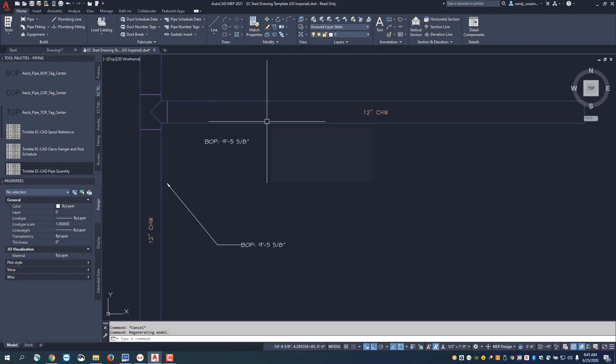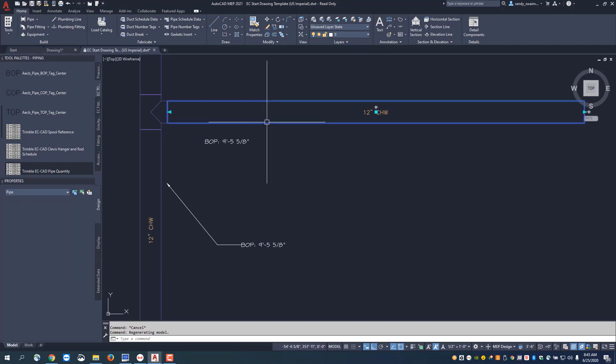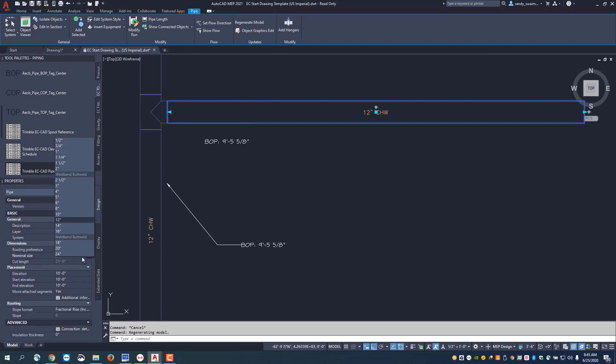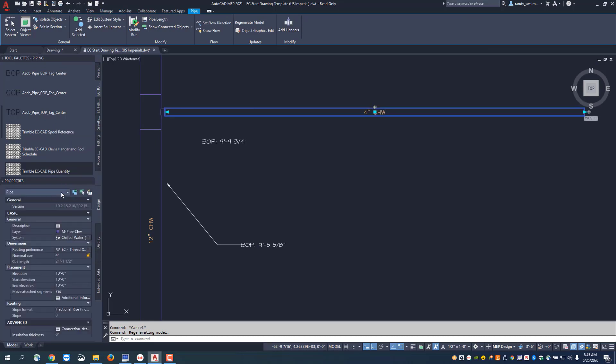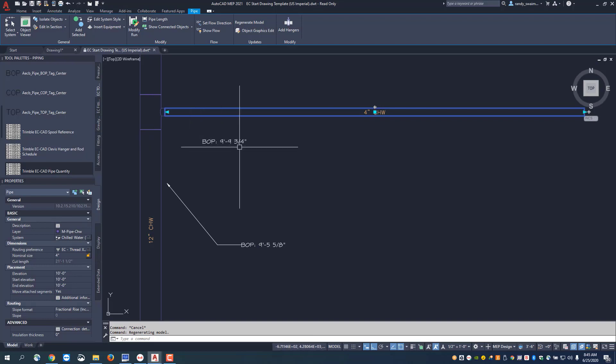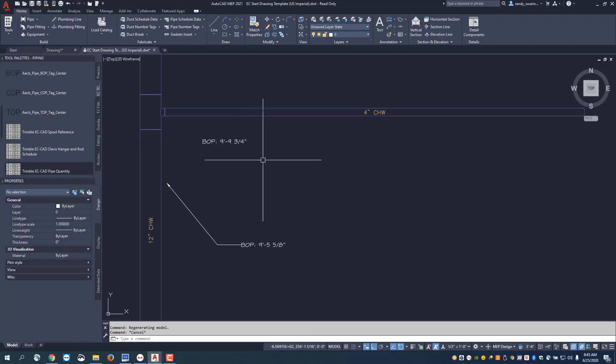If I click onto my branch, I can come over to my properties palette and change this to a 4 inch in lieu of a 12 inch. In making that one change, that's updated my annotation. It's updated my T to a 12 by 12 by 4 T and updated my elevation as well.